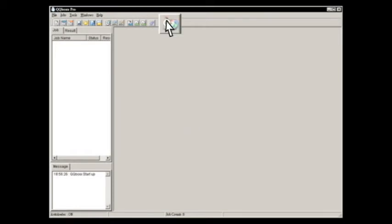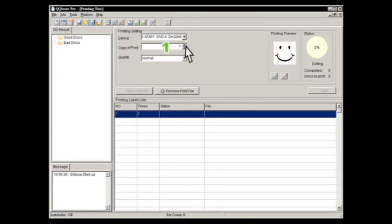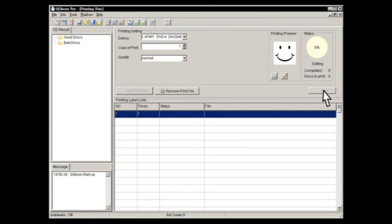Start up the labeling function, pick a desired image and quantity up to 100. Then click on print.